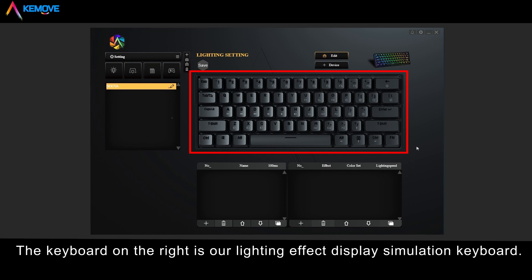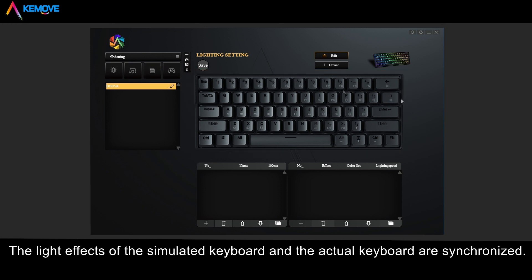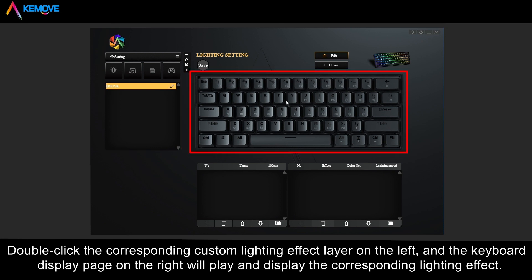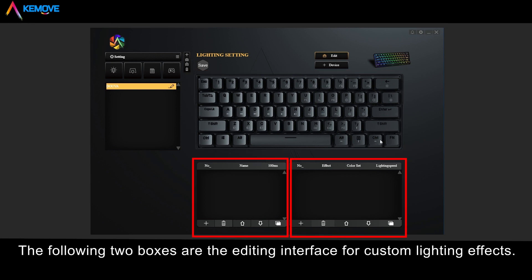We can click on the corresponding custom lighting effects to edit and view the effects. The keyboard on the right is our lighting effects display simulation keyboard — the light effects of the simulated keyboard and the actual keyboard are synchronized. Double click the corresponding custom lighting effects layer on the left, and the keyboard display page on the right will play and display the corresponding lighting effects.